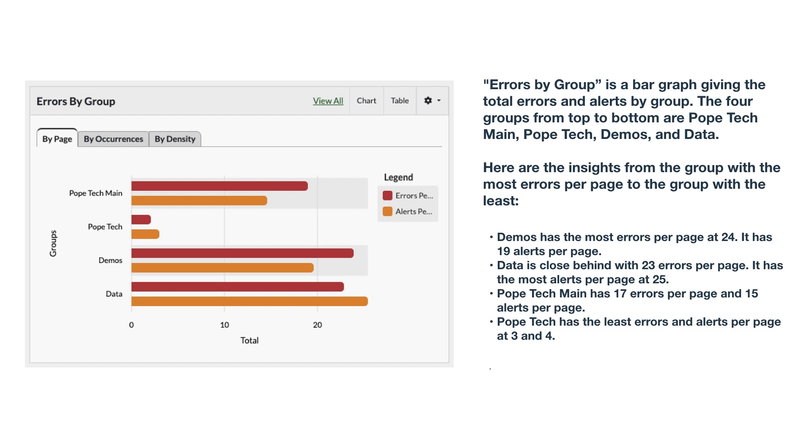The roadblock with captions is they need to be automatically created as the dynamic visualization changes with the data. With advances in AI, or even conditional logic, summaries like these could become more common.